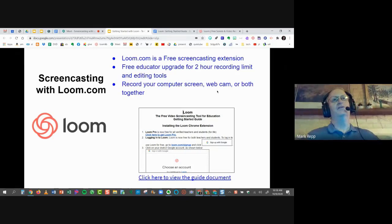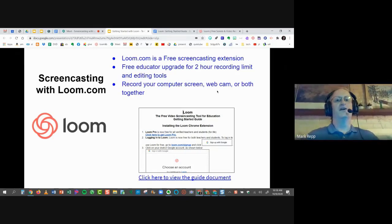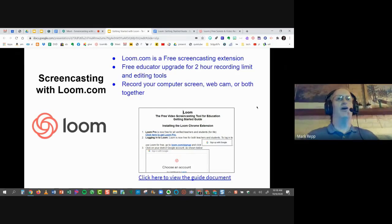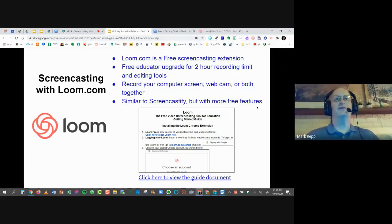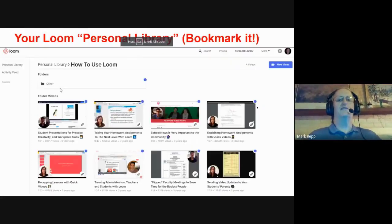You get all of those features even with the Chrome extension. So you can record your computer screen, your webcam, your document camera, or all of them together. It's similar to Screencastify in allowing you to do screencasts and record your screen, but it has more features. Loom is the go-to tool we're recommending for any type of recording.